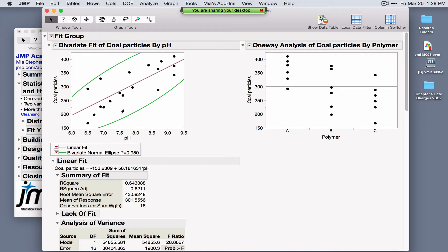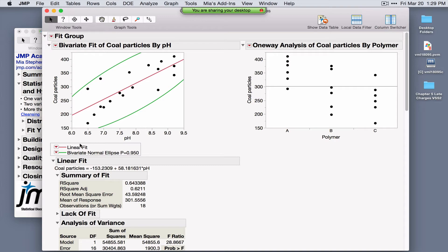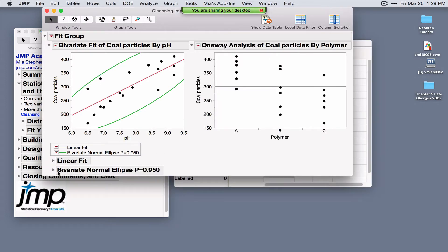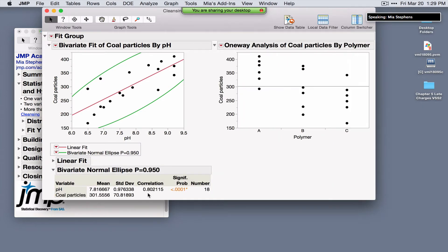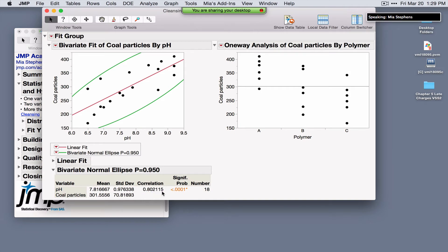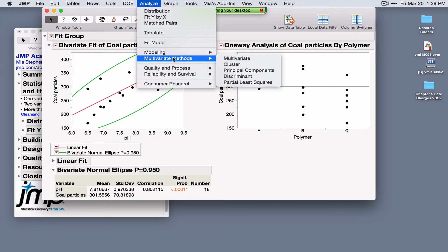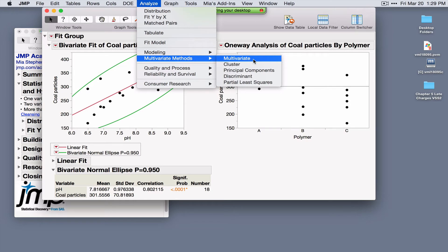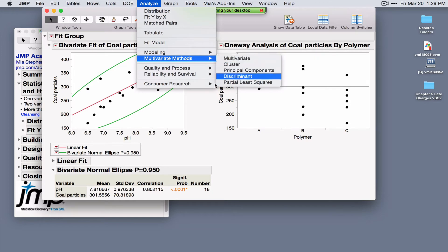If you're interested in correlations between multiple variables at once, under Analyze > Multivariate Methods > Multivariate provides pairwise and nonparametric correlations. Moving to the second analysis — ANOVA — clicking the red triangle shows many options. For large data sets, under Display Options, the Points Jittered option scatters points so they aren't plotted on top of each other.